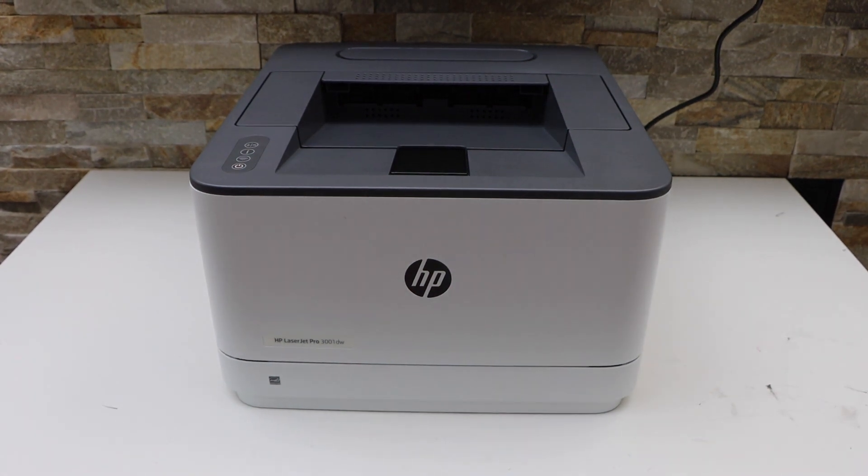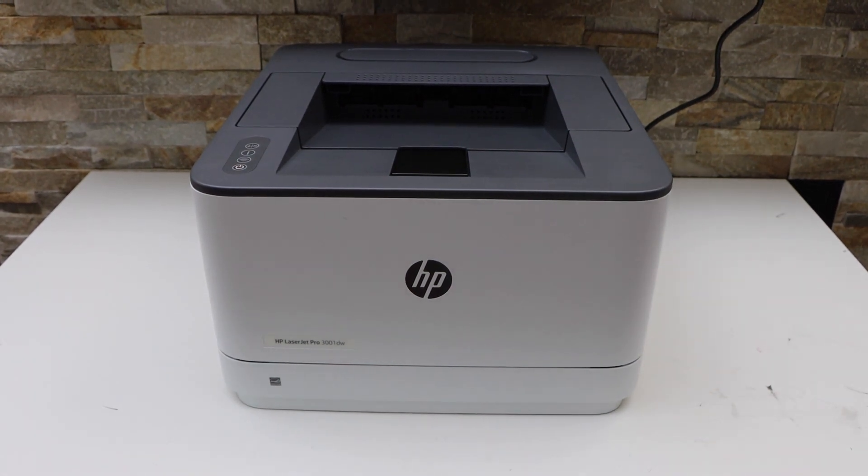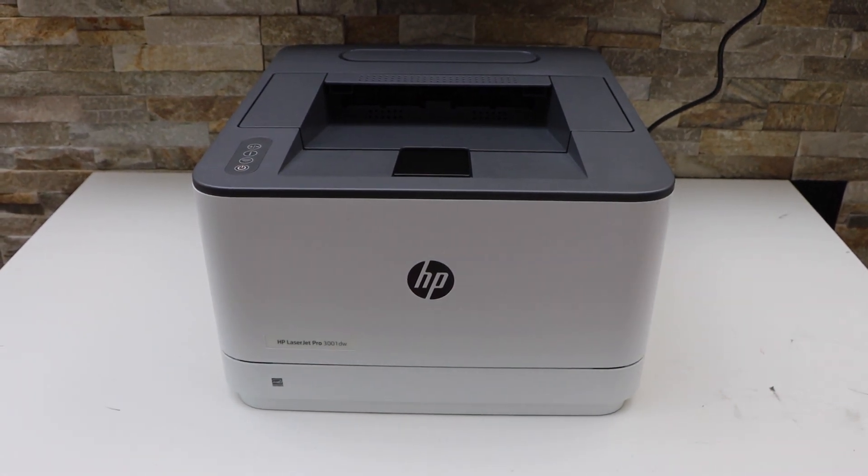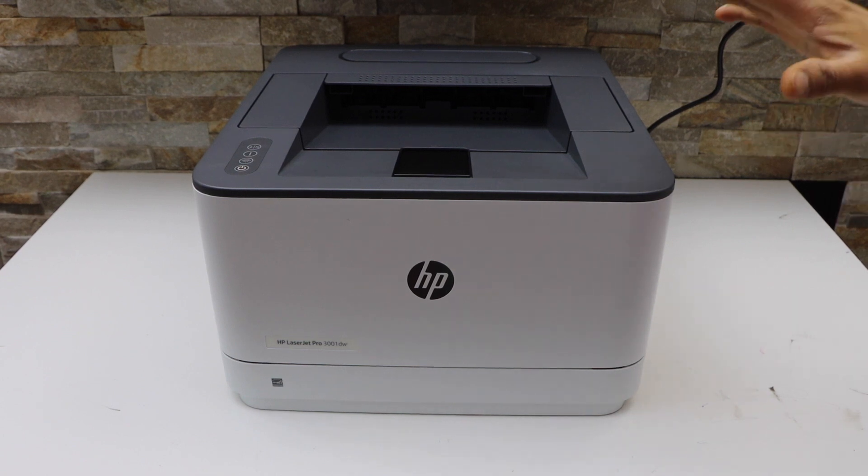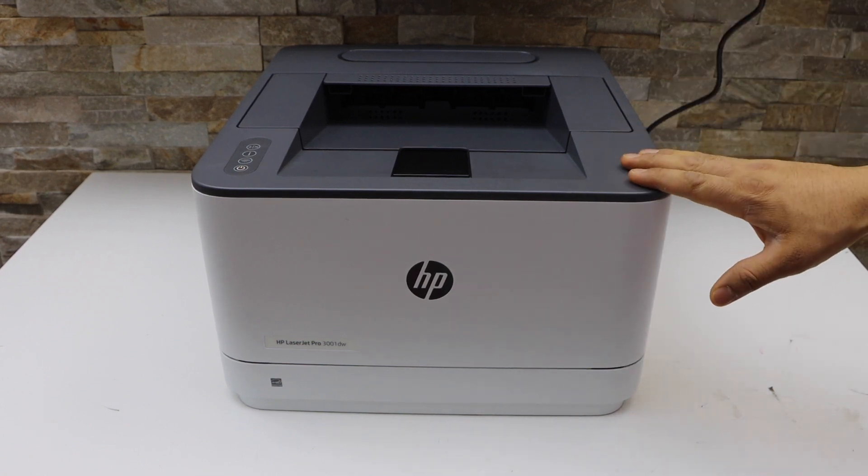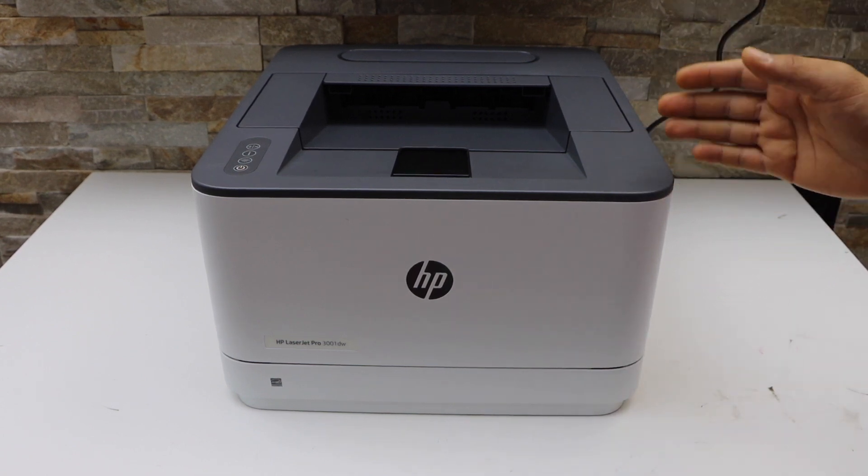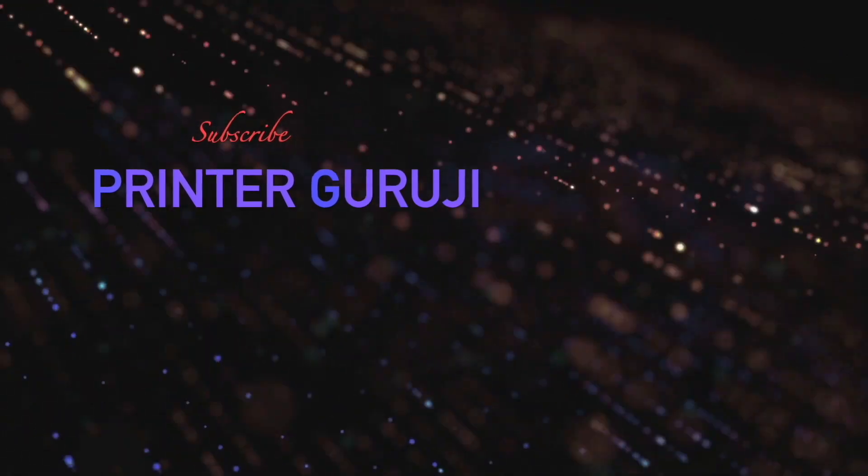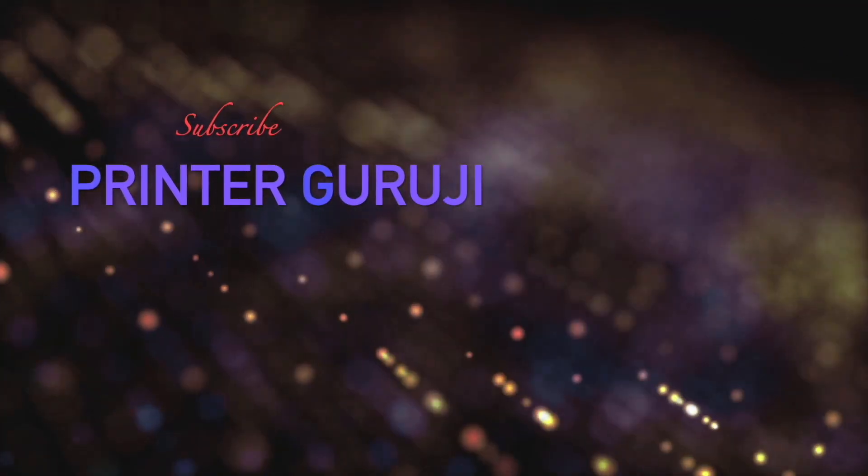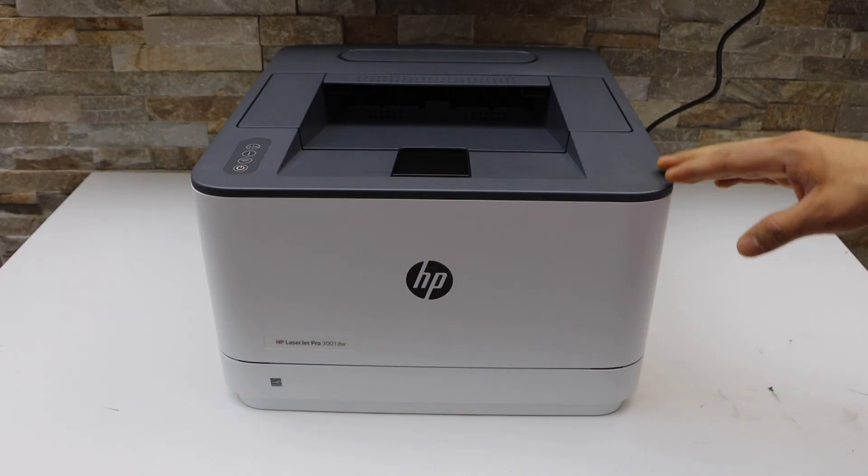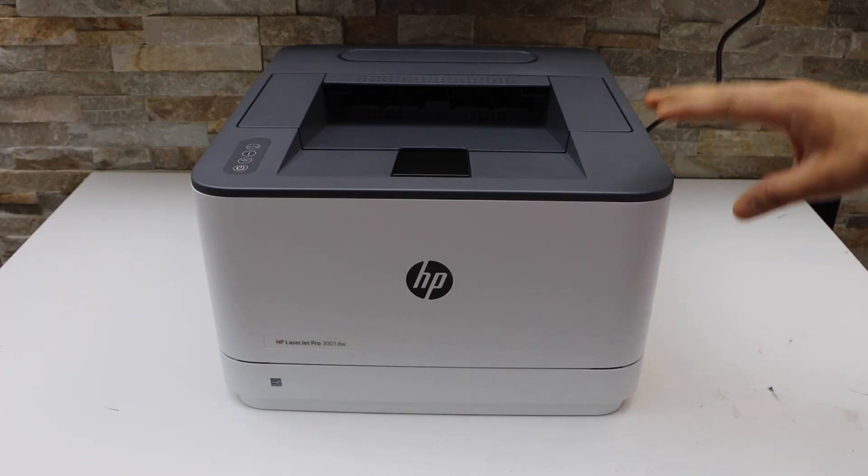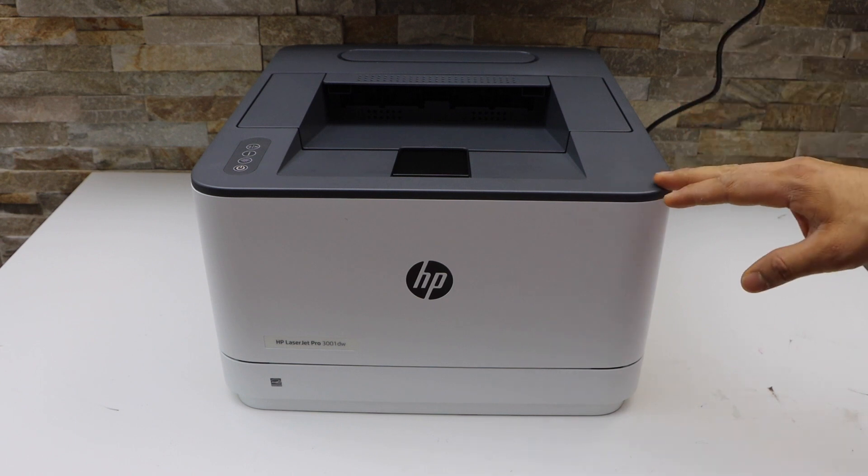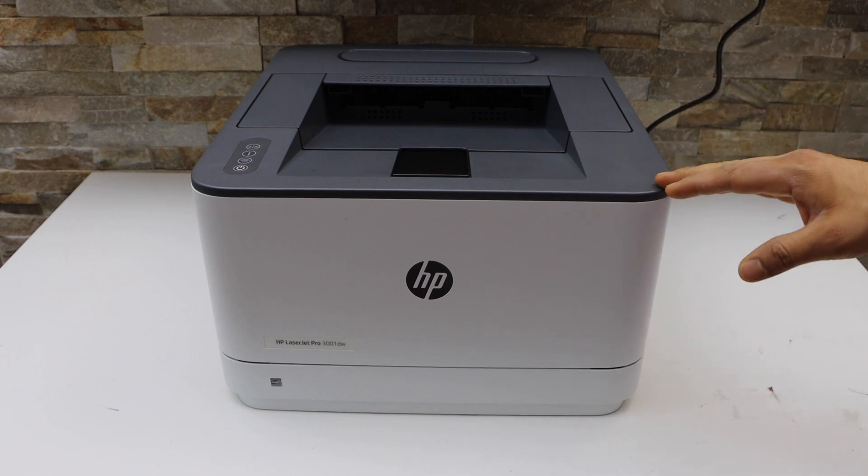In today's video, I'm going to show you how to do the WPS Wi-Fi setup of your HP LaserJet Pro 3001dw printer. We are going to connect this printer with the Wi-Fi network using the router.